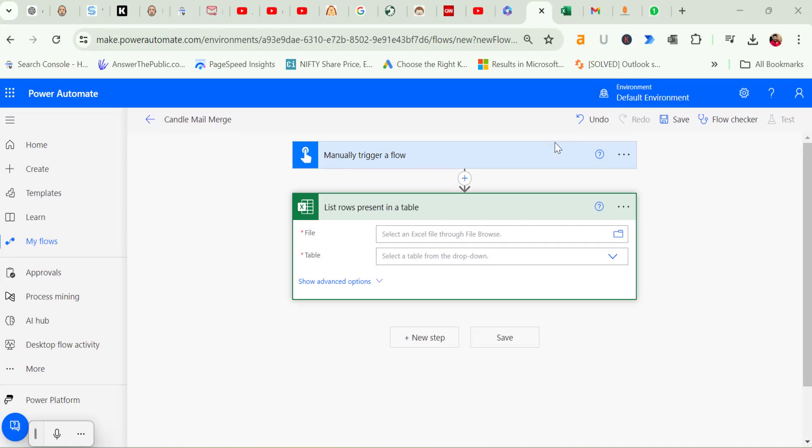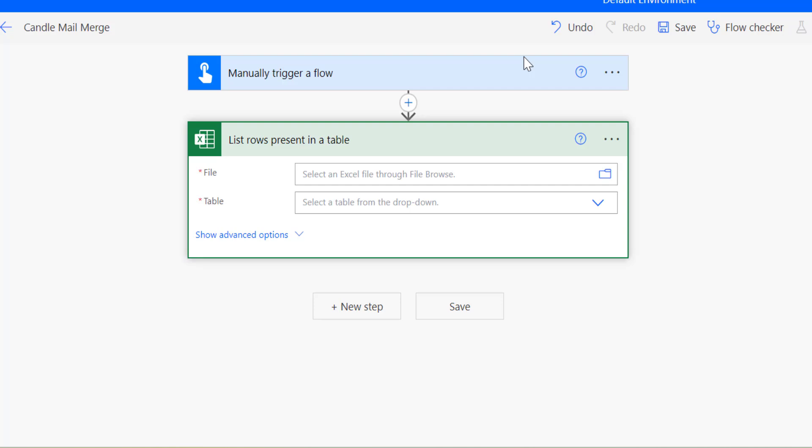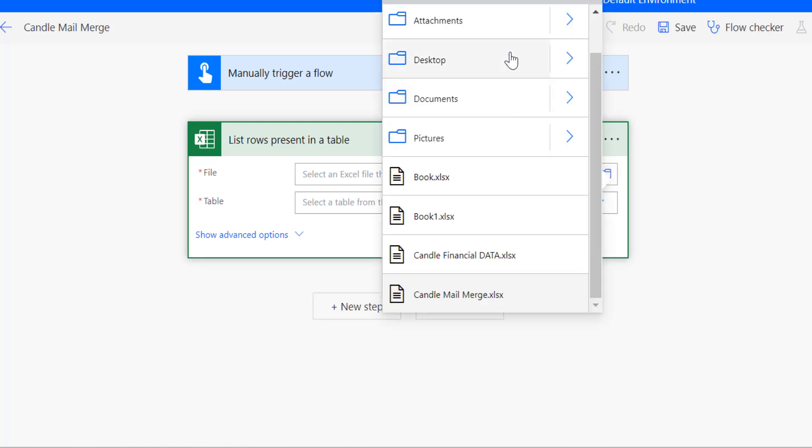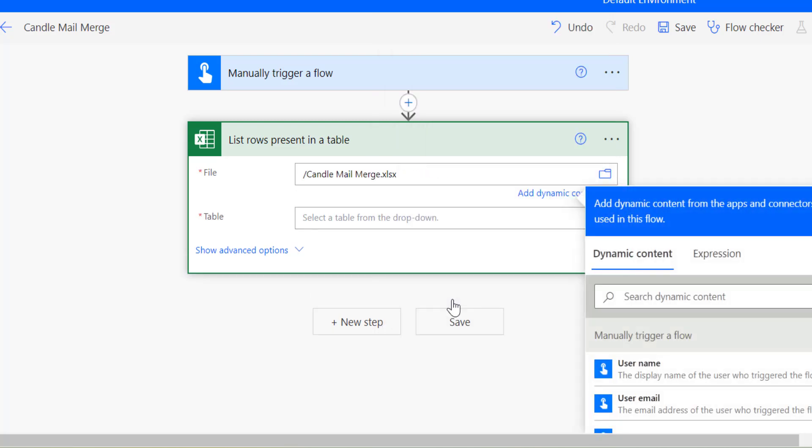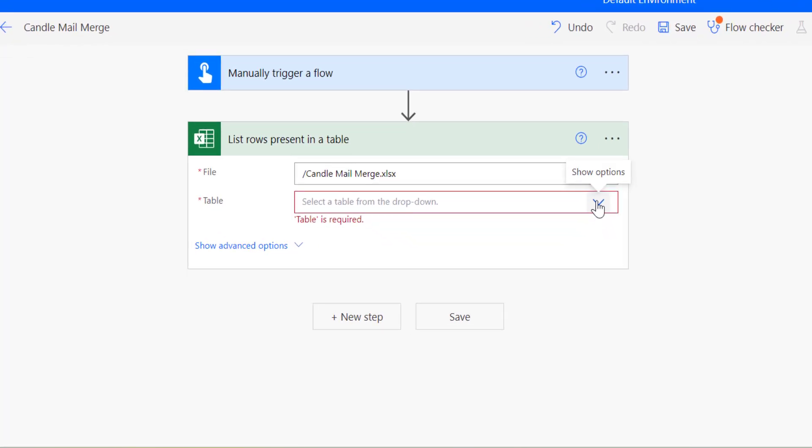Now we need to choose the file for our mail merge. Clicking on the picker opens the file selection window showing all the files in your OneDrive account. Ensure your Excel file is saved in OneDrive. If you created it in Excel Online, it should be there by default. I see my Candle Mail Merge file at the bottom. I will select it for the mail merge. Next, we need to specify the table within the Excel sheet. That's why it is essential to format your data as a table. I will choose Table 2, but you can name your table something more descriptive for clarity. With the spreadsheet connected, we now need to add the email step. Click on New Step again.